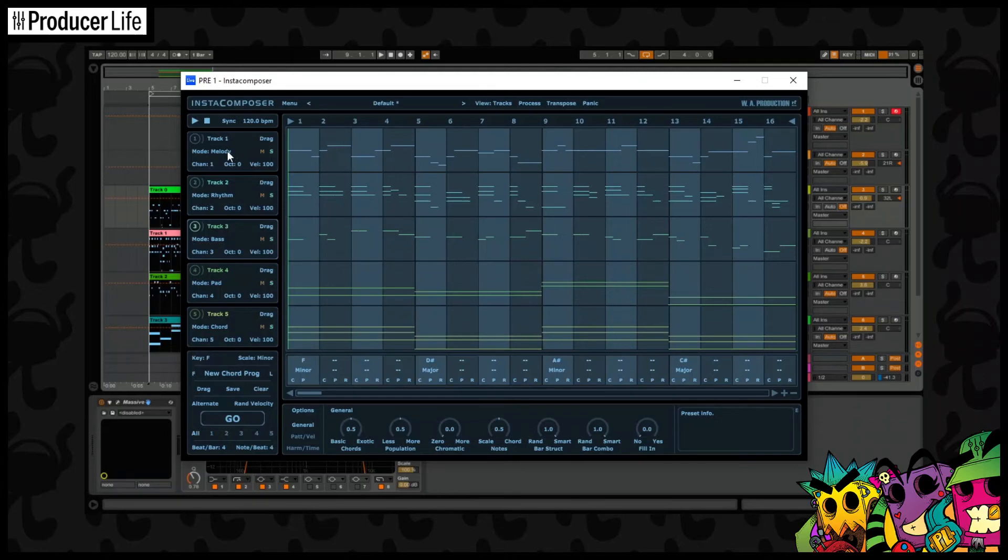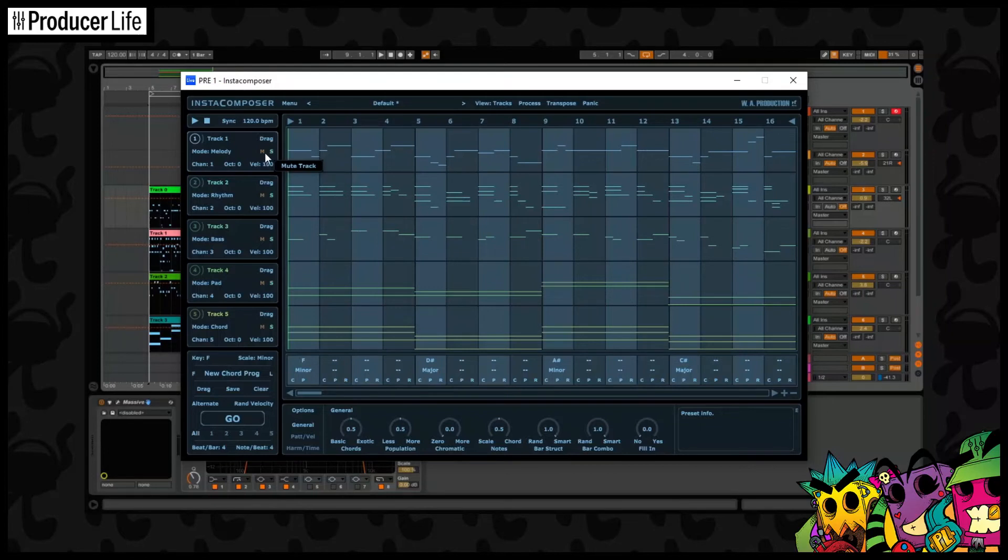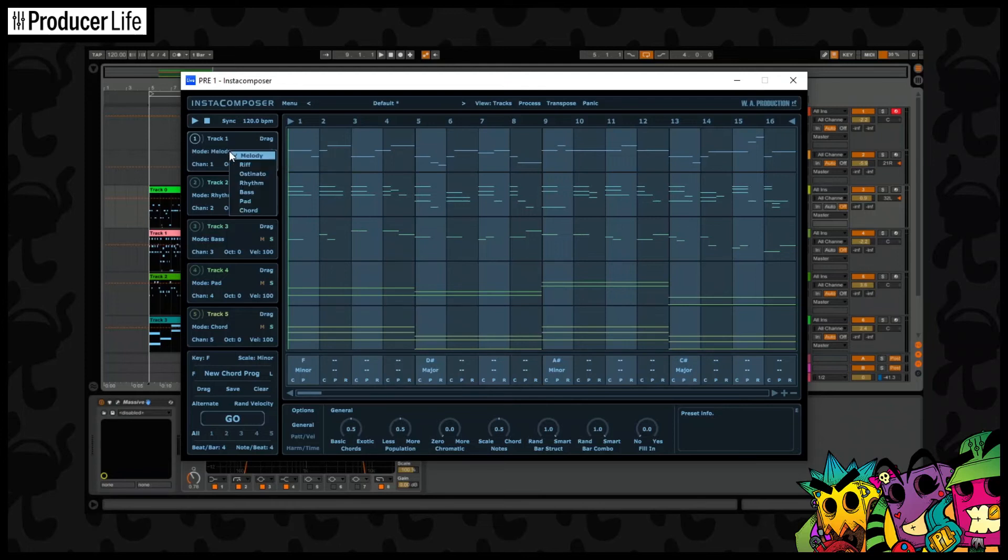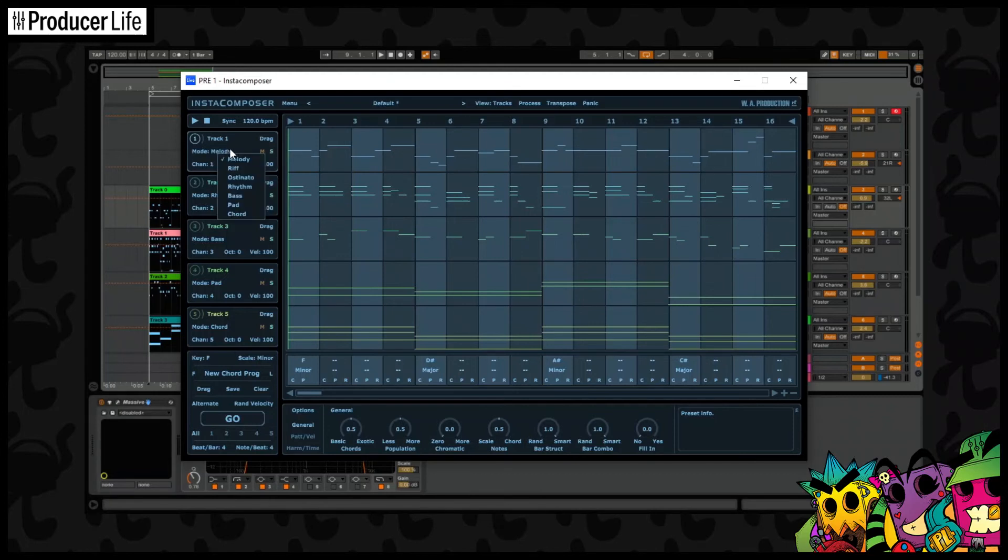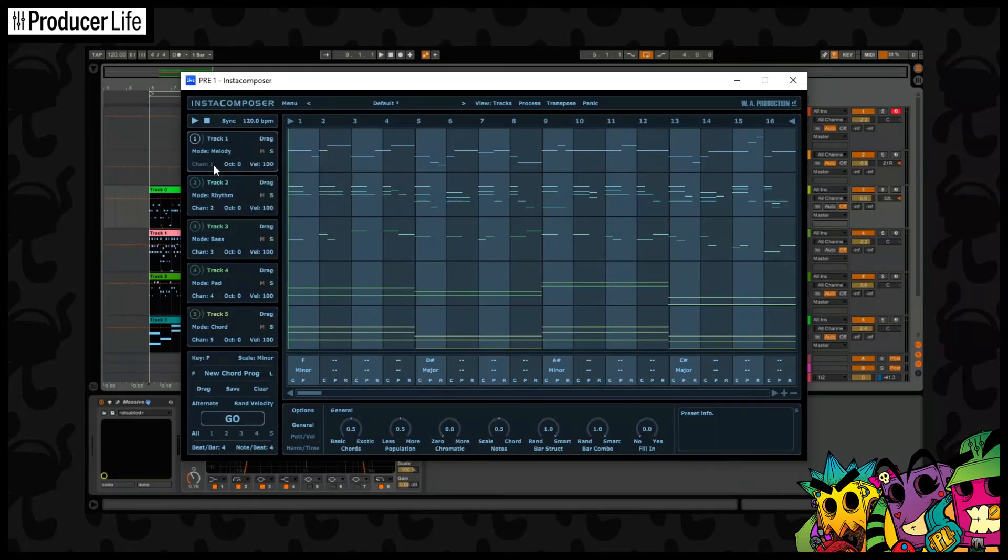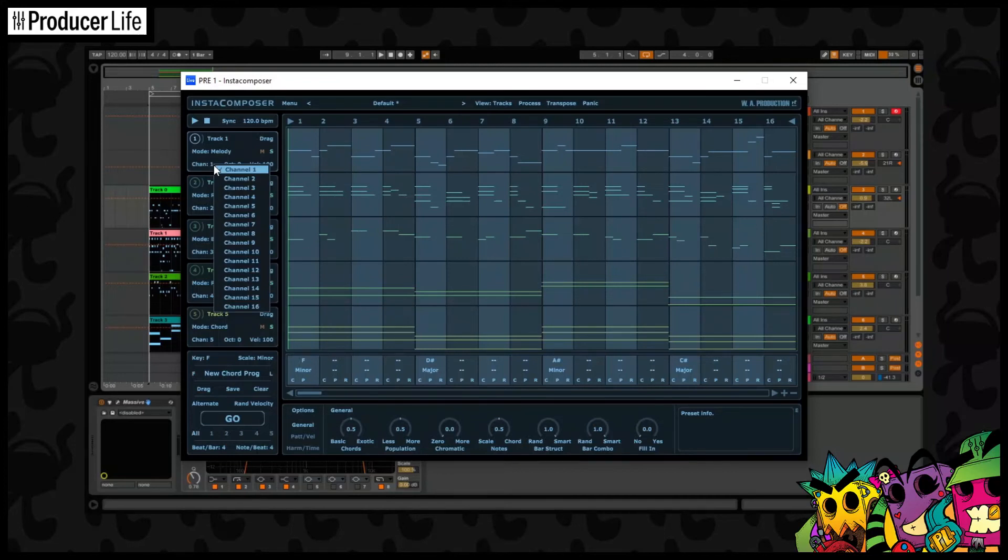On each track we can do a few more things, like save the MIDIs. There's mute and solo options on each track, octave shift and velocity and a few more things. We can use mode to change the style of the MIDI, choosing from melody, riff, ostinato, rhythm, bass, pad or chord. We can also change the channel that the MIDI is outputted to, but obviously be careful about your routing, especially if you're using something like Patchwork.